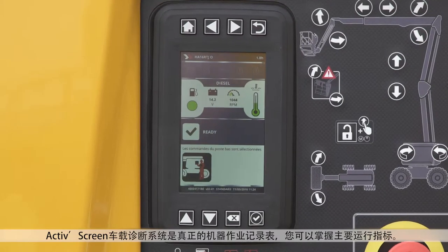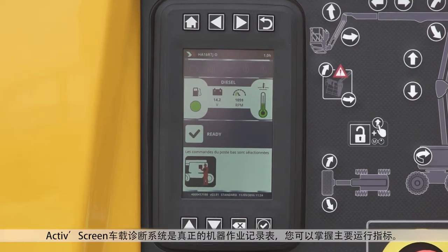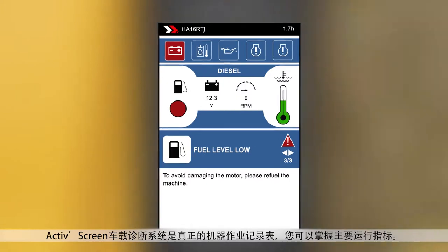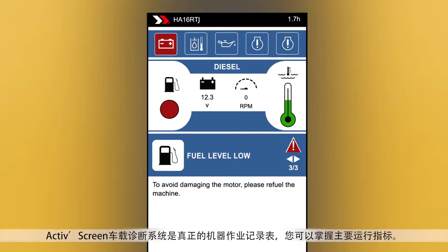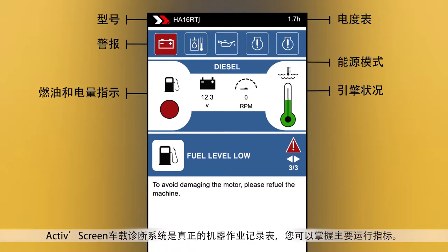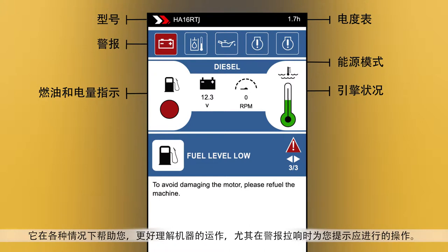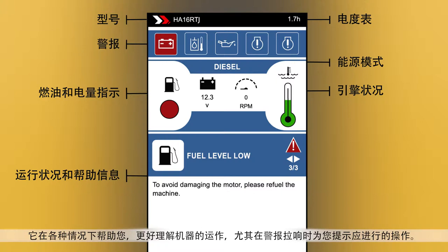Hullet ActiveScreen acts as a comprehensive dashboard for your machine, giving you access to all key operation indicators. It helps you better understand machine behavior and gives prompts for the most appropriate action to be taken in any situation, particularly when an alarm is triggered.